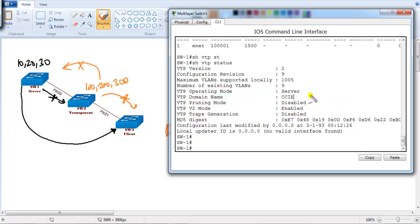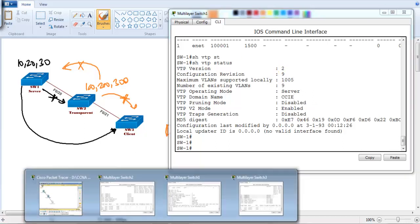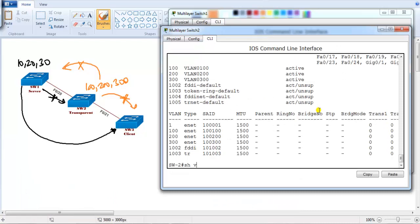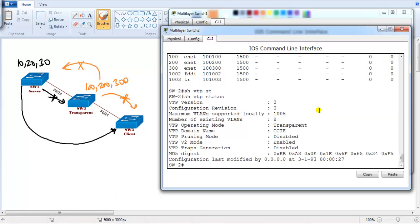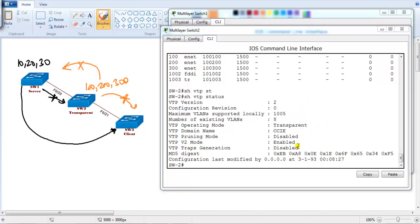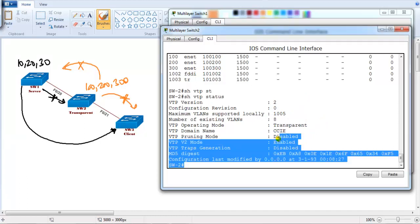The revision number is very important. If you check the same on switch two, which is our transparent switch, the default revision number for a transparent switch will always be zero. Even if you add any number of VLANs, it will remain zero all the time. That is your transparent switch — the revision number by default will always be zero.